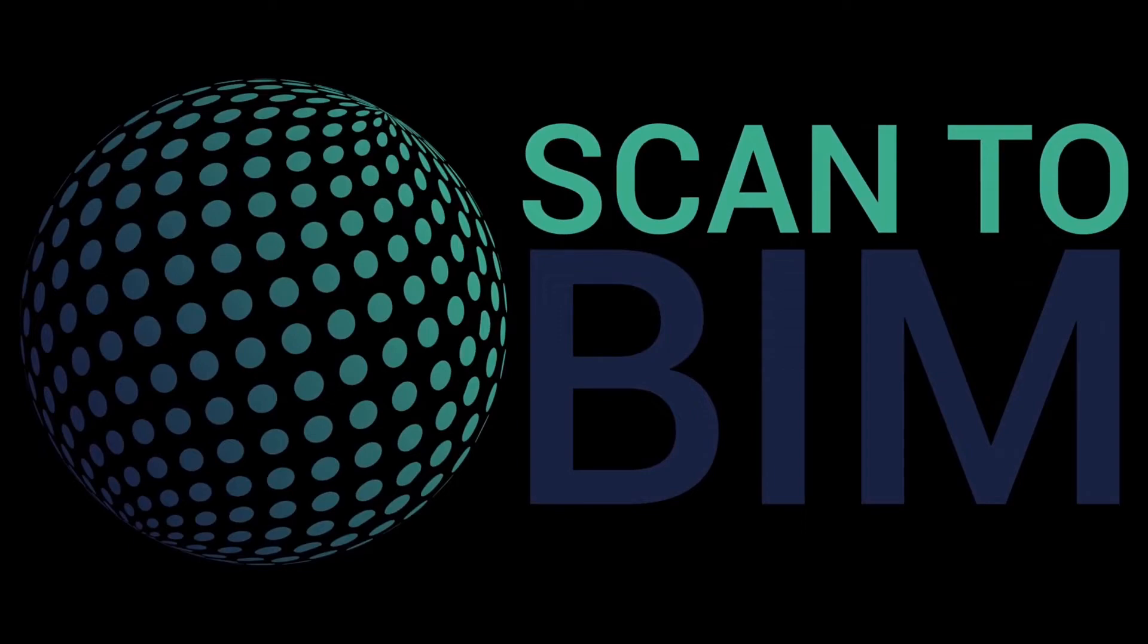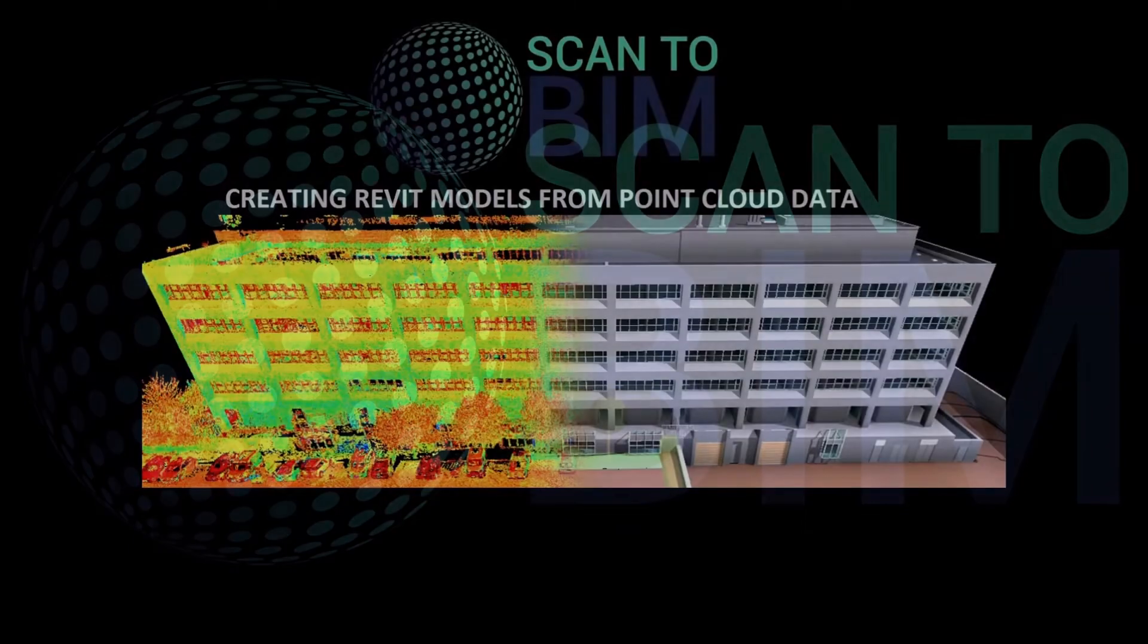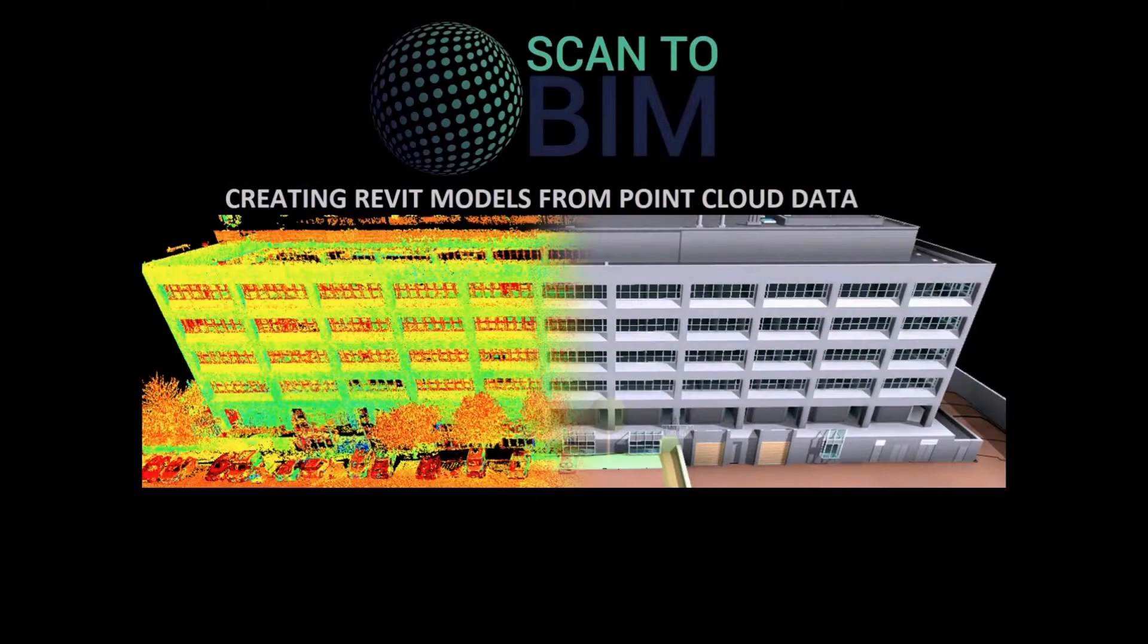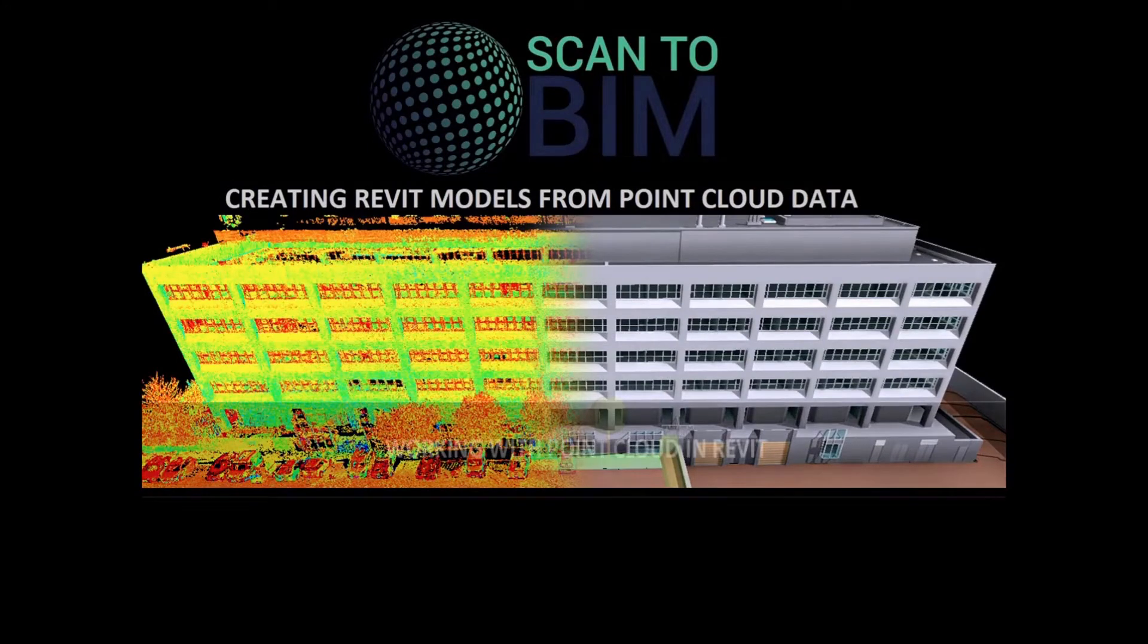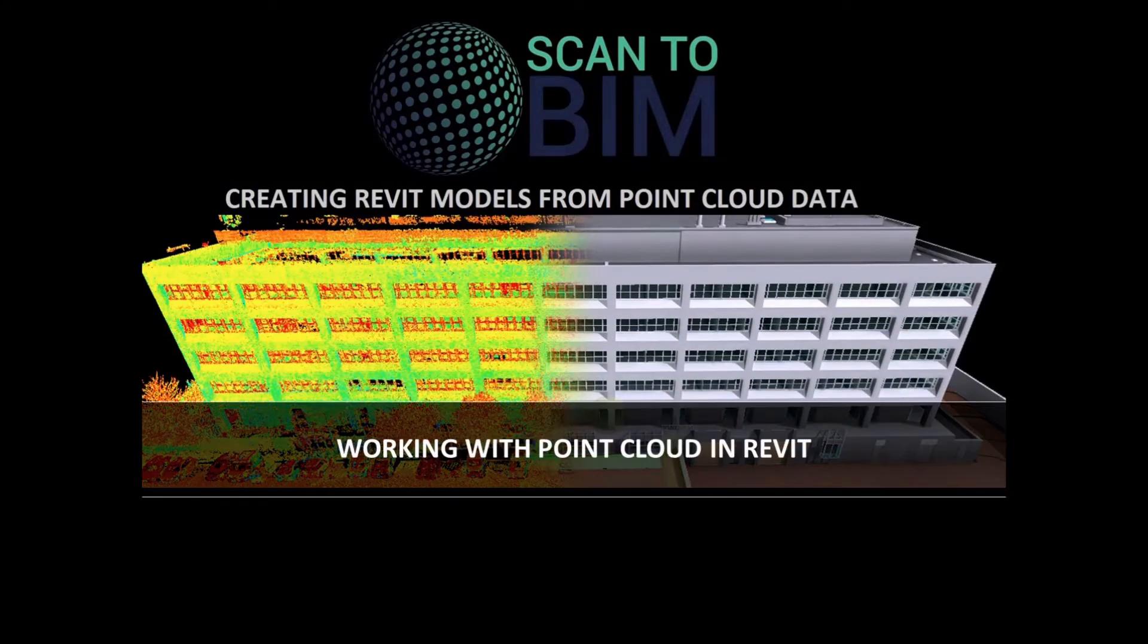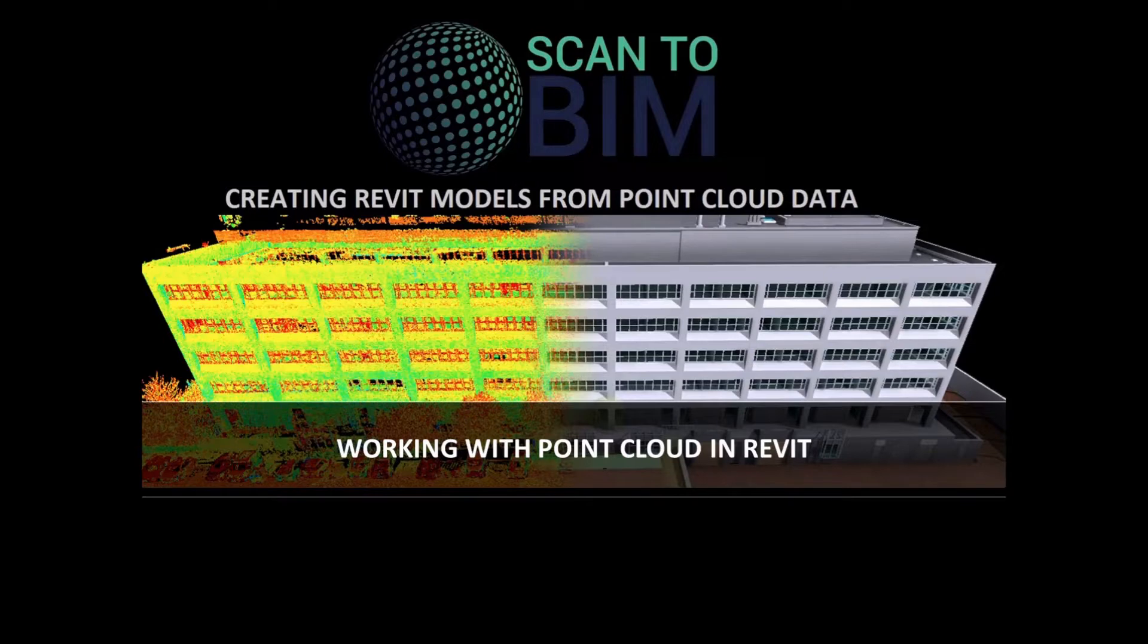Welcome to part four of this five-part video series looking at creating Revit models from point cloud data. In this part I will be demonstrating how we can manage the point cloud inside Revit to make modeling easier.